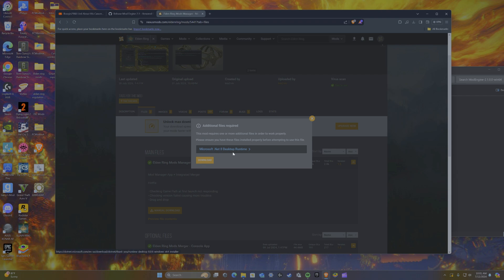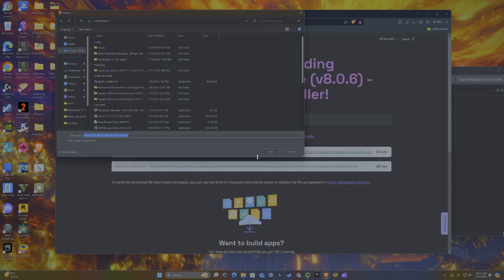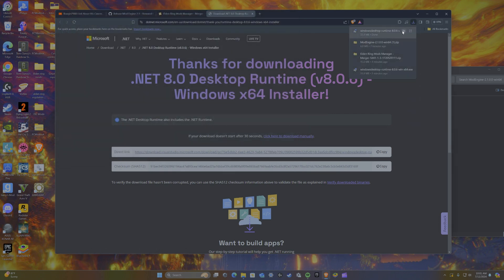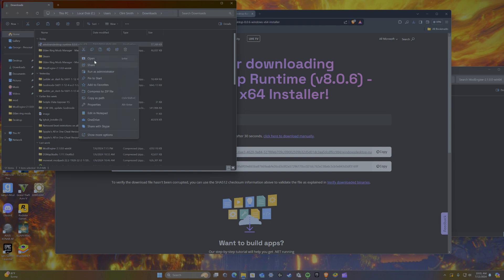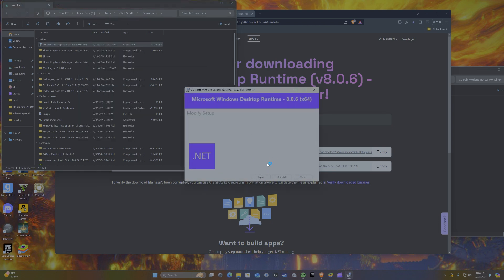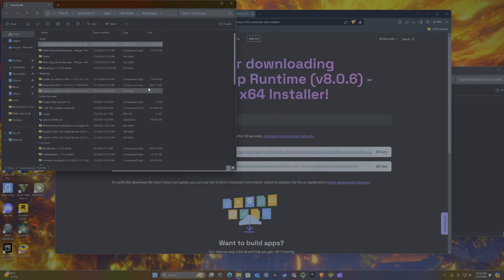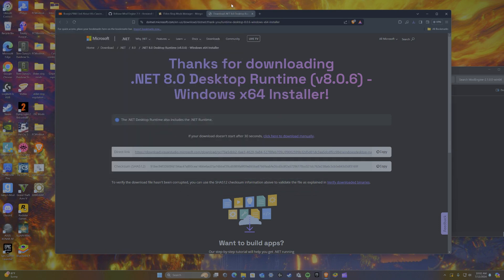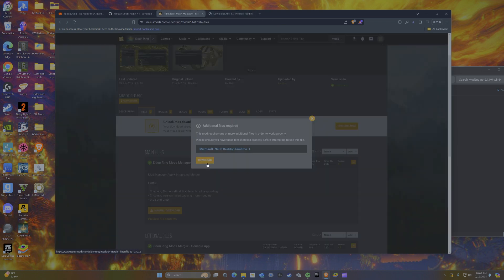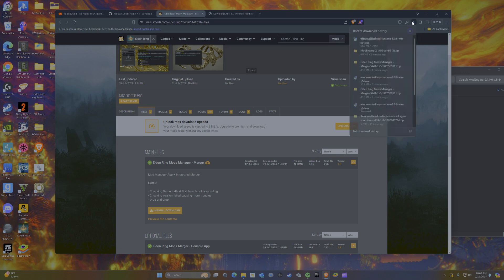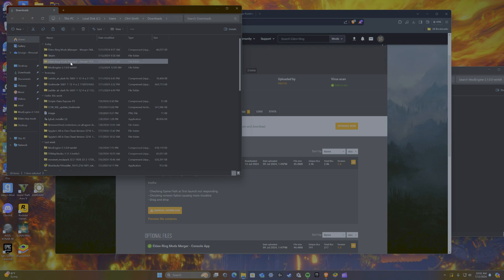You're going to want to go ahead and download the ER Mods Manager. You'll be prompted to download a desktop runtime file — you do need to install that. Save it, click on the file icon, open it, and you either install it if you don't already have it, or repair it if it's broken. Mine's fine so I won't do anything with it. Once that's done you essentially don't need anything else with it. Then proceed with downloading the ER Mods Manager itself, which I've already done.